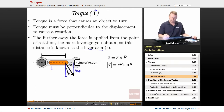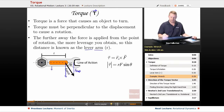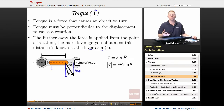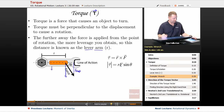Torque is the r vector — the distance from the pivot to where you're applying the force — crossed with your force vector. If you remember our cross products, the magnitude of the torque is r times F times sine theta.